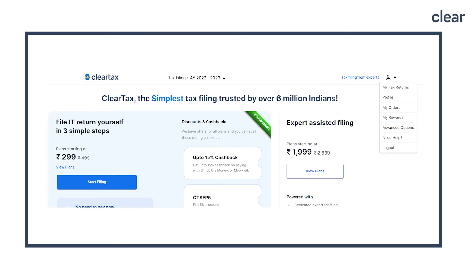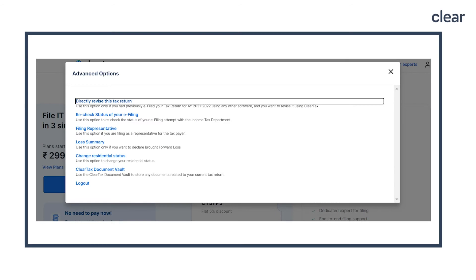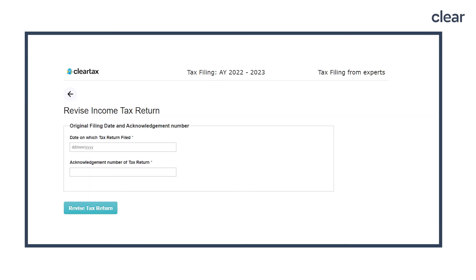If you have not filed through ClearTax, you can still revise your ITR on our platform. Here's how. Step 1: click on 'Advanced Option' in the drop-down beside the profile icon. Step 2: click on 'Directly Revised Tax Return.' Step 3: enter the details of the original tax return as shown in the screenshot. Step 4: follow the steps from Step 3 mentioned in the earlier section and file your revised tax return.